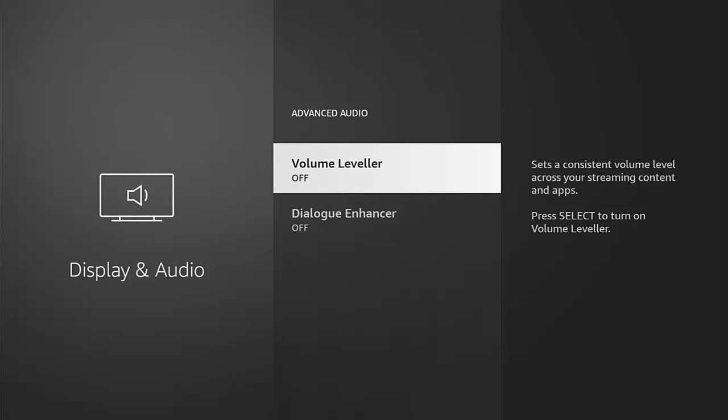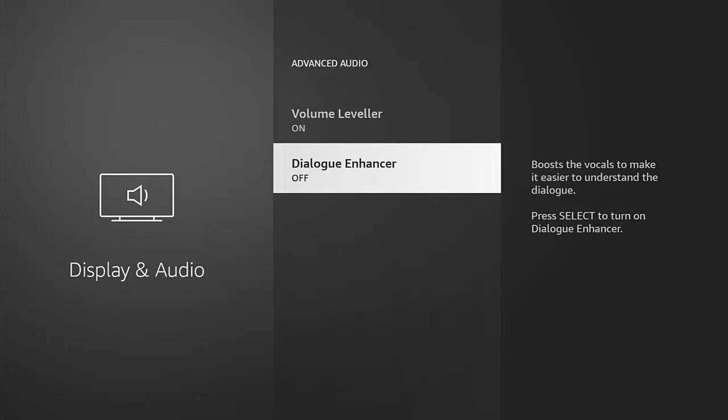Turning this on aims to try and get a consistent volume level no matter what you're doing on the Fire TV Stick, so you're not going to be jumping out of your skin once the adverts come on. To turn that on, just highlight Volume Leveler, press the middle button on the remote control and it switches on. If you want to switch it back off again, highlight Volume Leveler, press the middle button and that turns it back off. I'm going to leave that switched on.